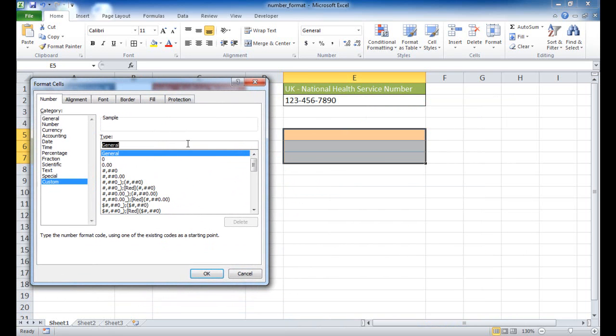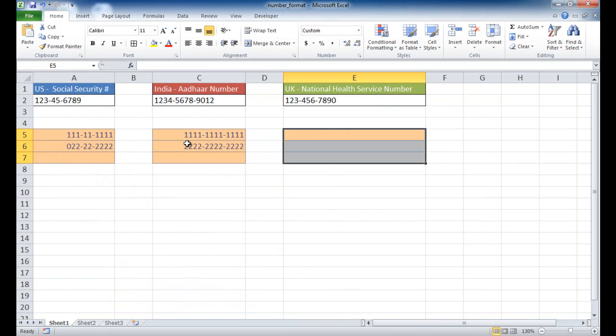and this one is going to be 10 digits. So I'm going to press three digits, and a dash, that's three characters, three digits there, and then four digits at the end. So if I press Return...